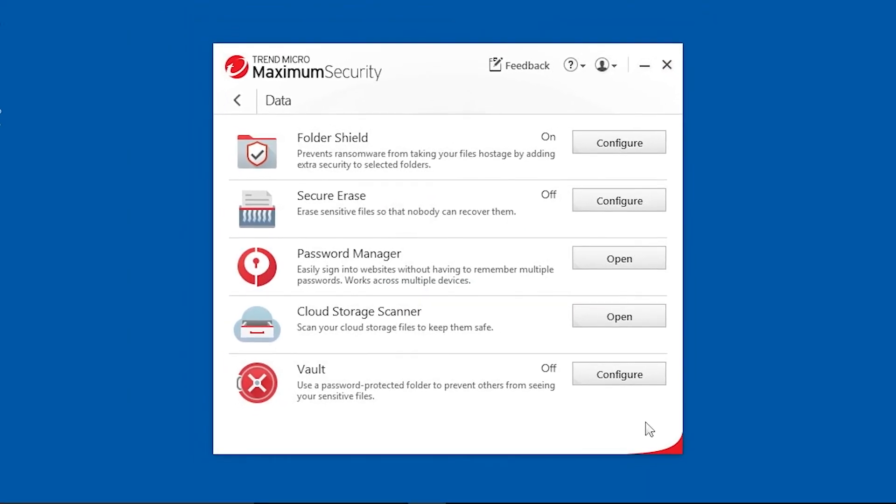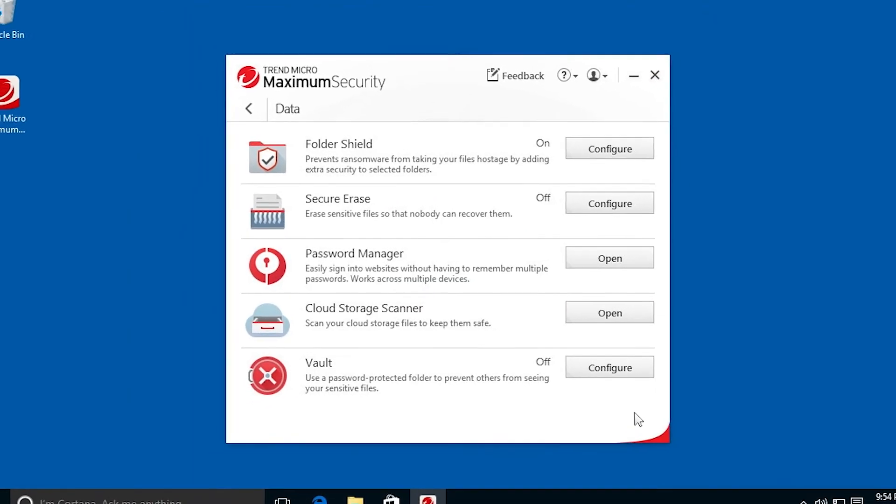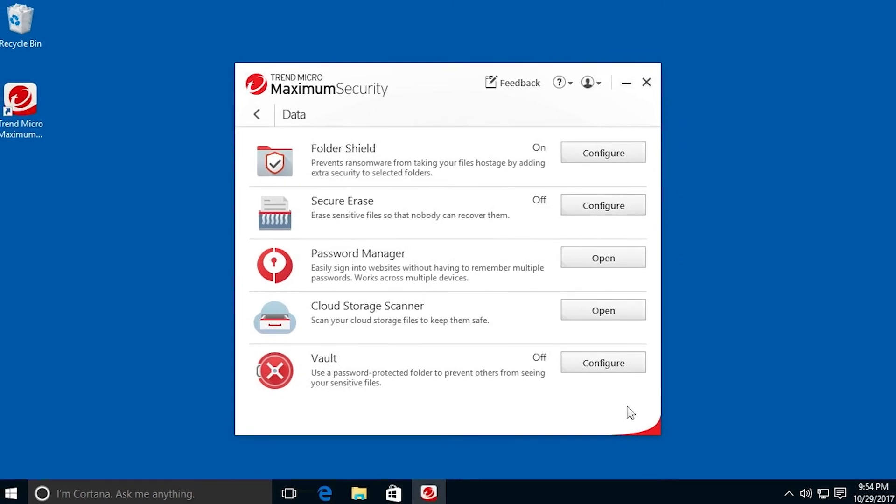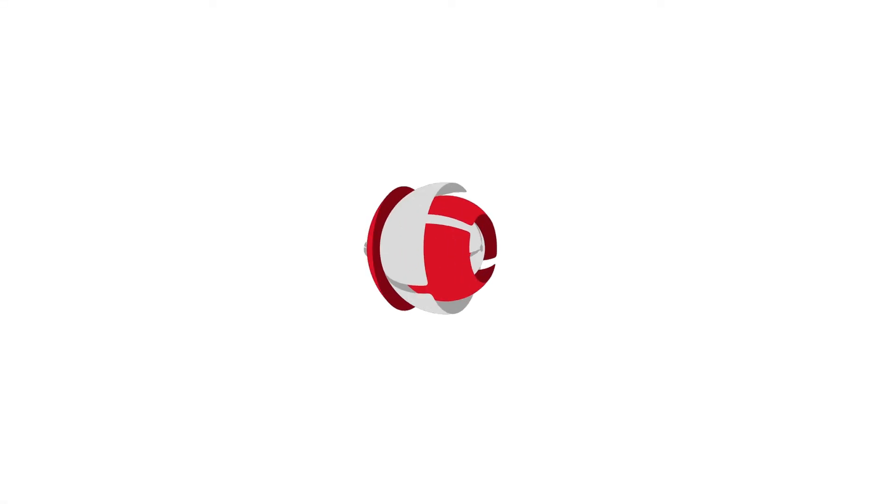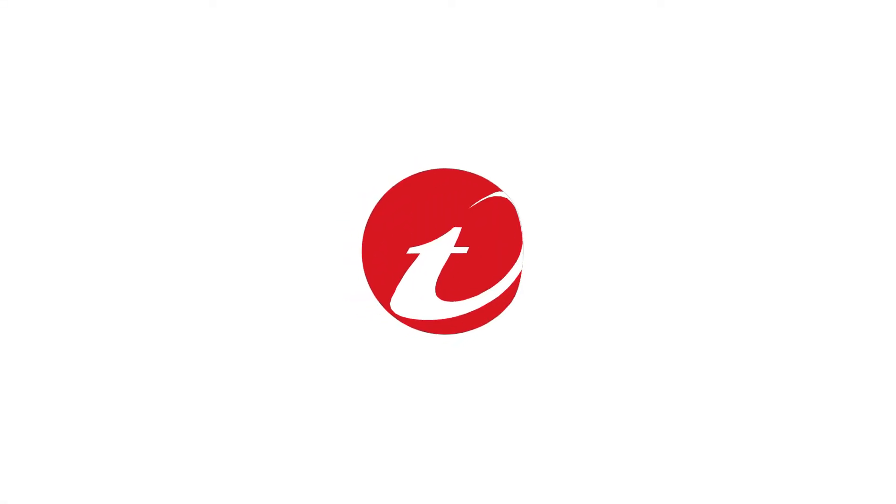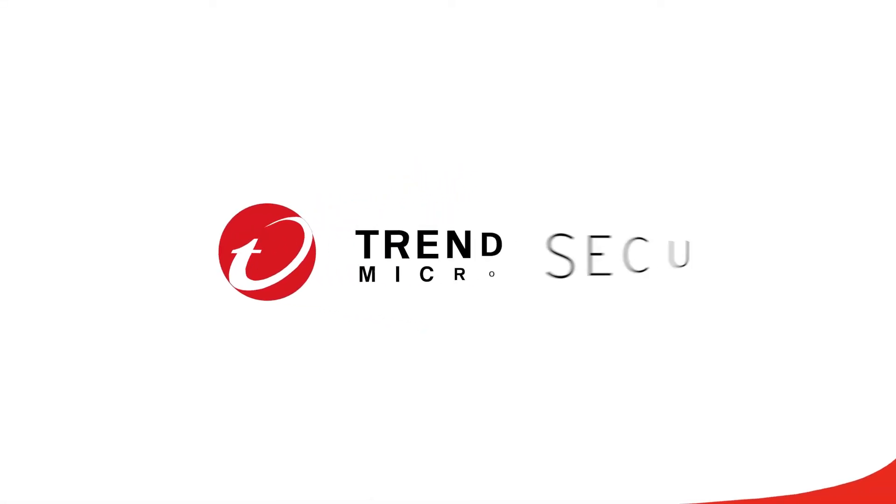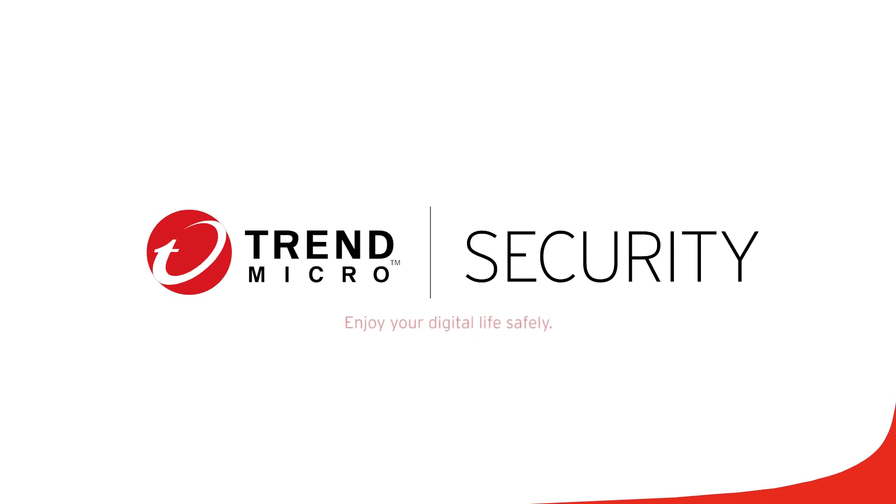Congratulations! Folder Shield now protects you against malware changing your files or from ransomware encrypting them, so you can enjoy your digital life safely.